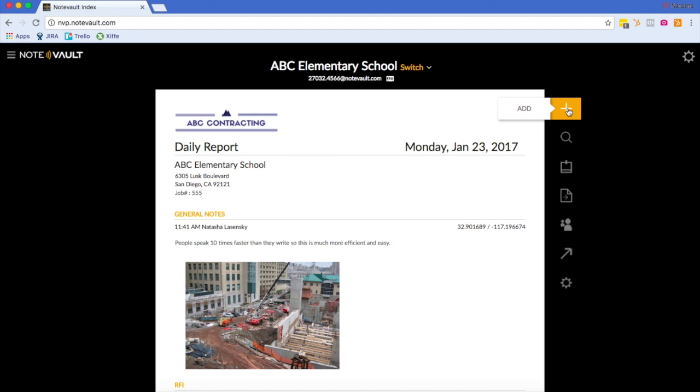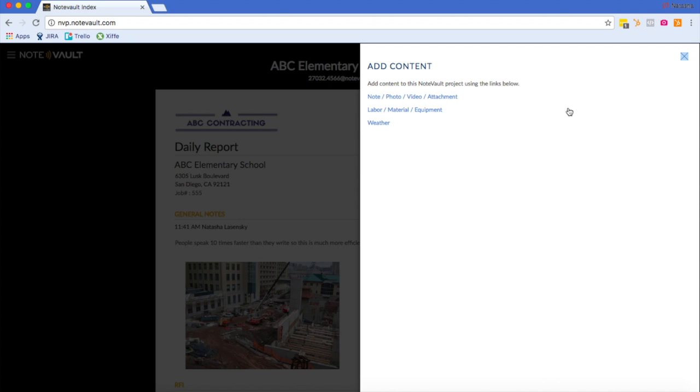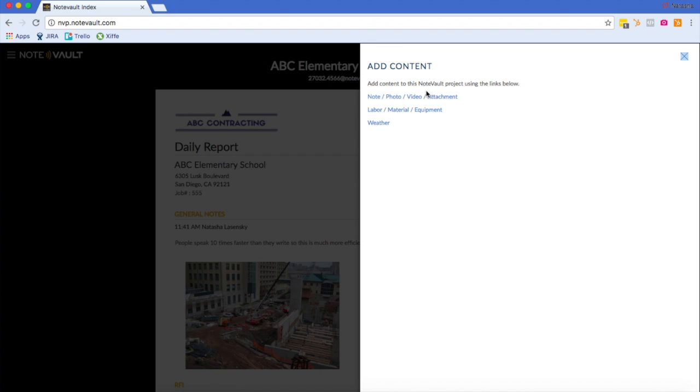To add a note, you'll go to this plus sign here. Here you can select formatting a note entry, a labor material and equipment entry, or a weather entry. For the purpose of this example, I'm just going to add a simple note.